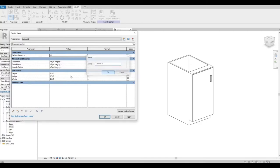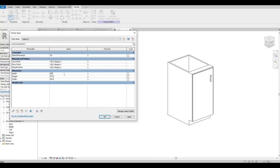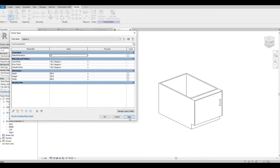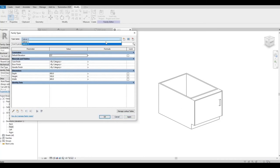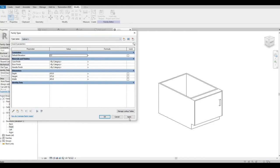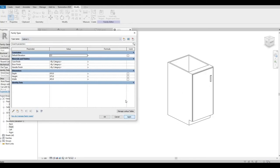So for Cabinet 2 I want to change this to 900, 500, 600. And then now if I hit Cabinet 1 again, it will go back to the preset Cabinet 1 dimensions.